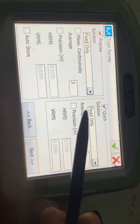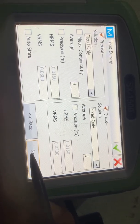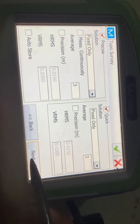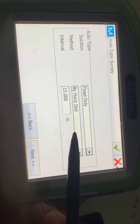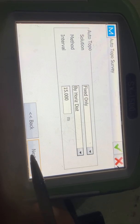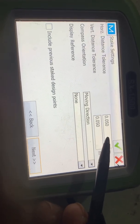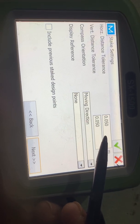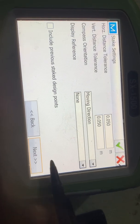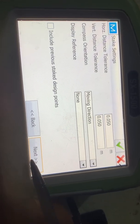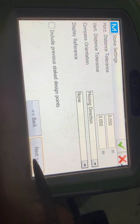Next: Fixed Only solution. Here the solution is Fixed Only, and here also Fixed Only. The method is Fixed Only, horizontal distance interval 15, horizontal tolerance 0.05, and vertical tolerance also 0.05.